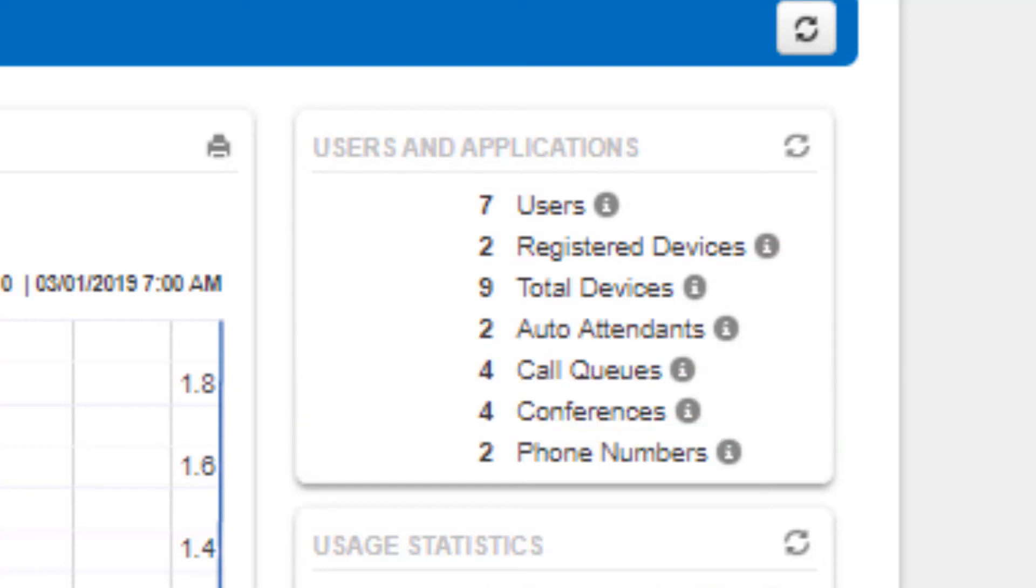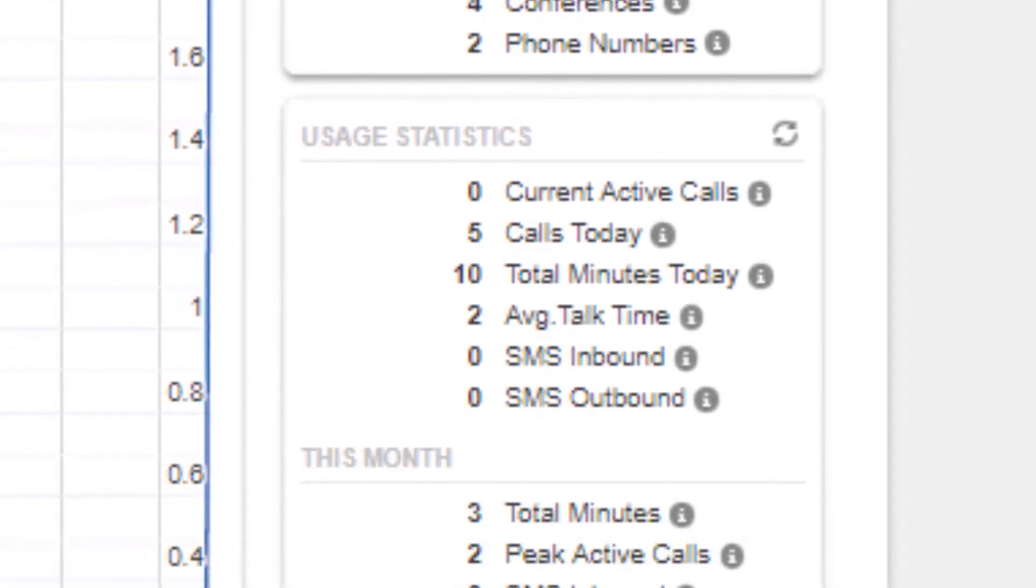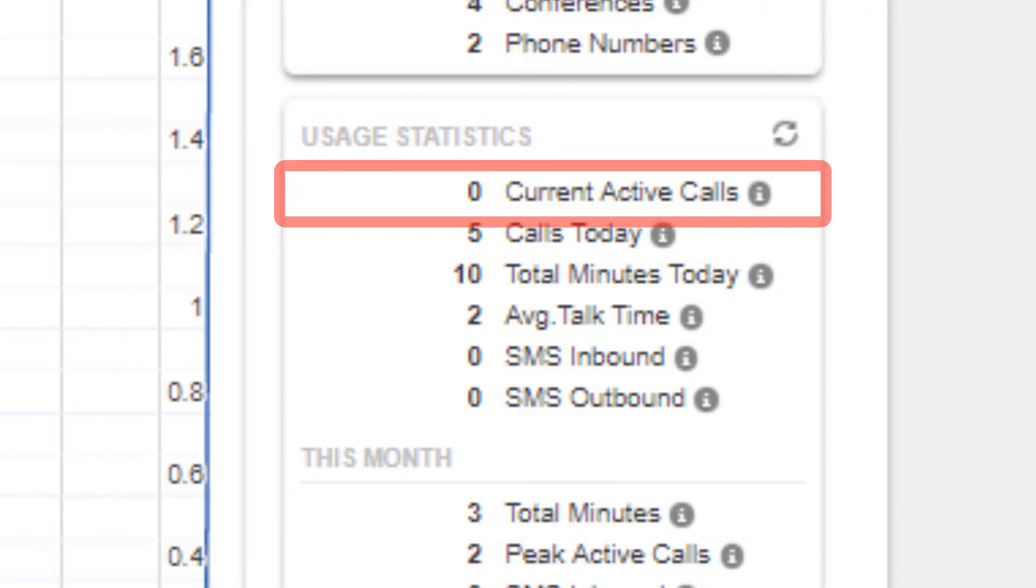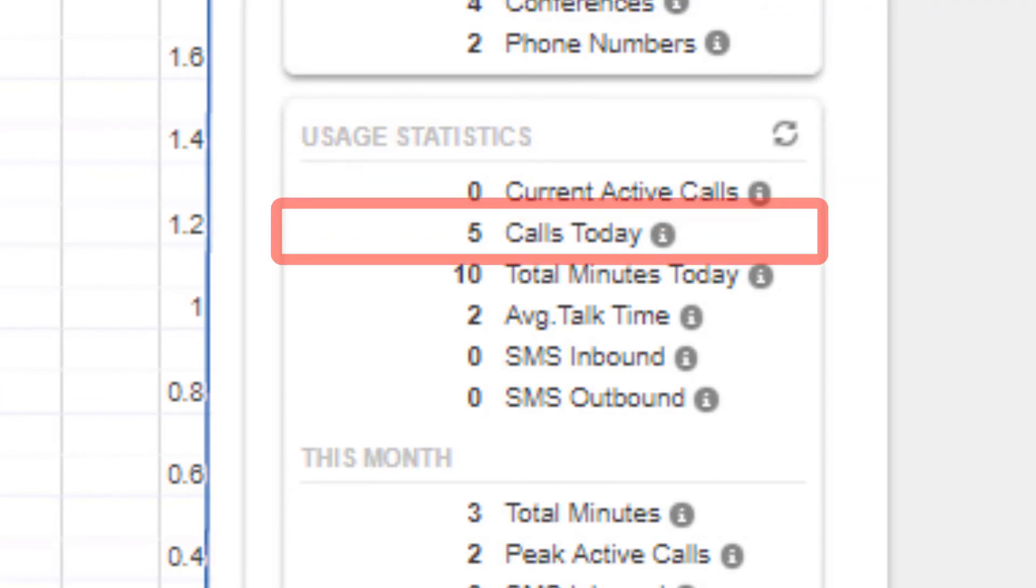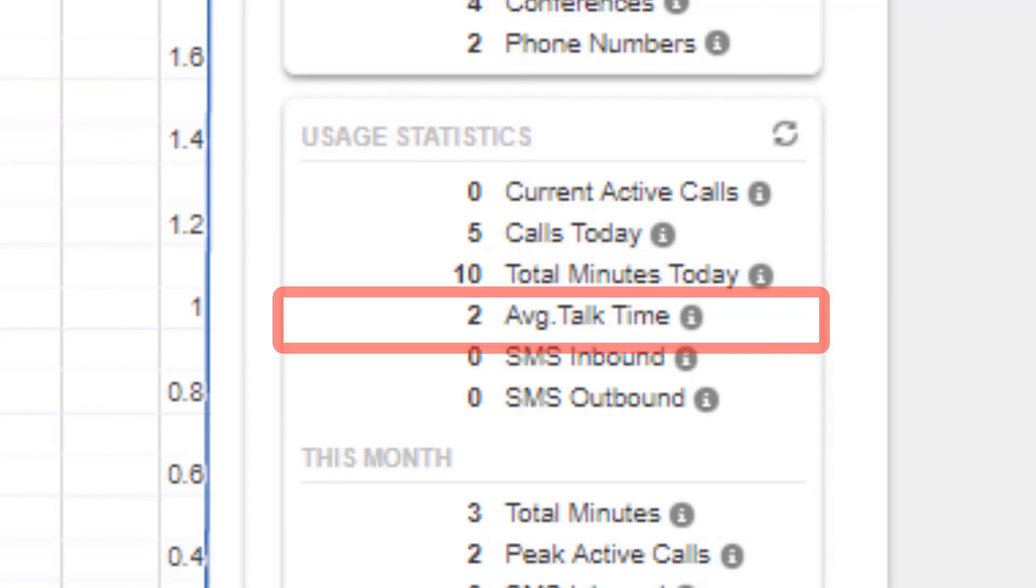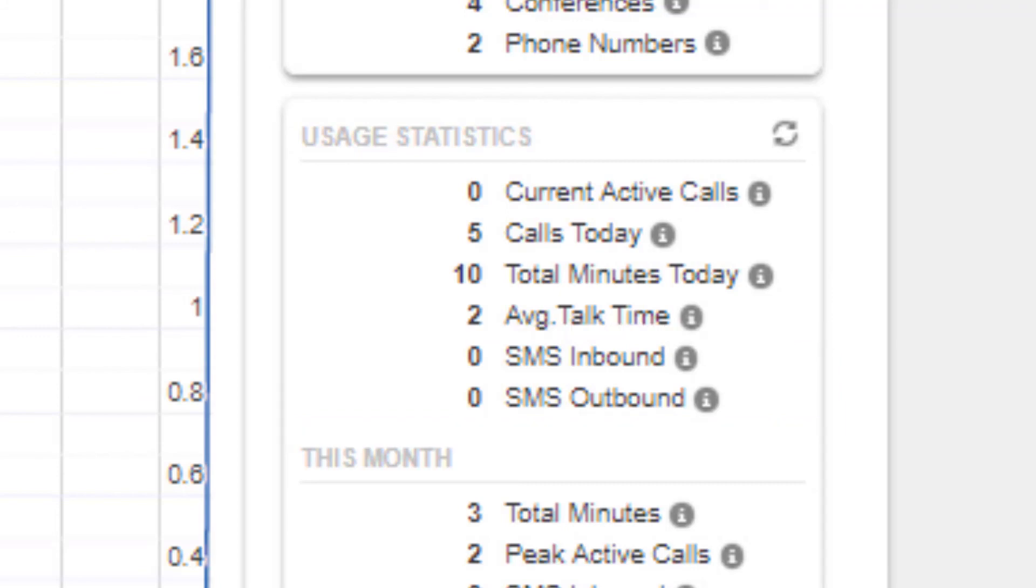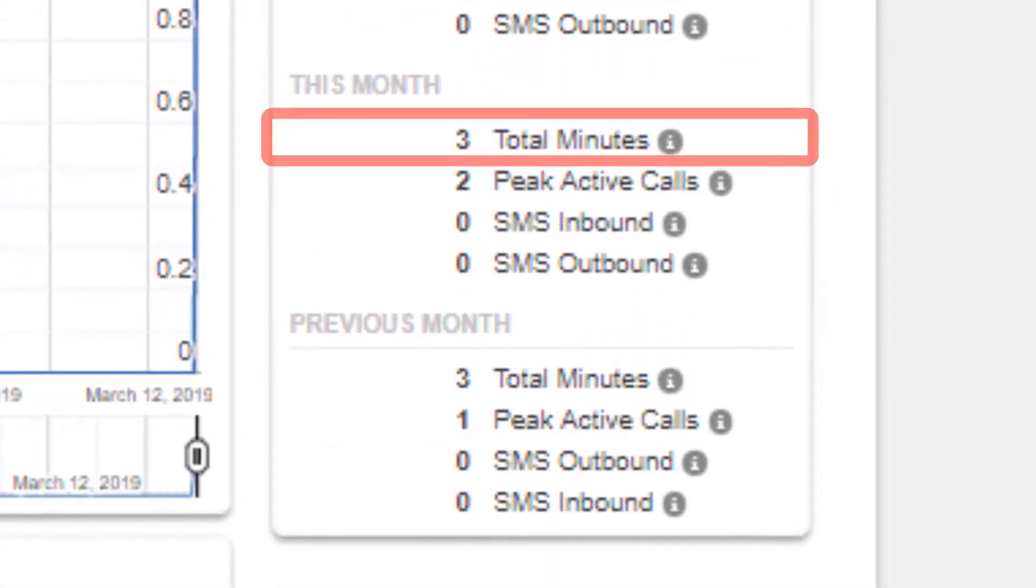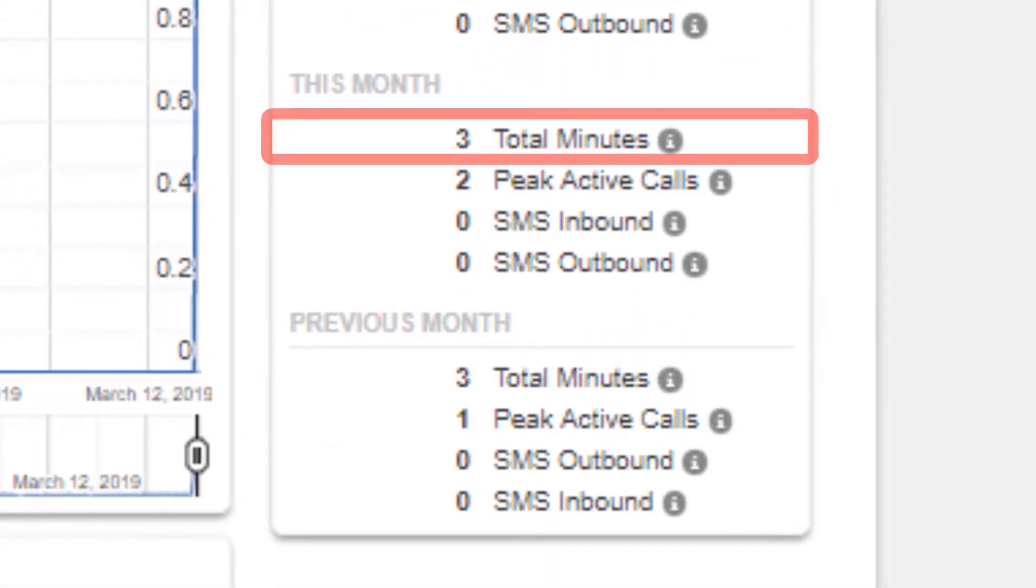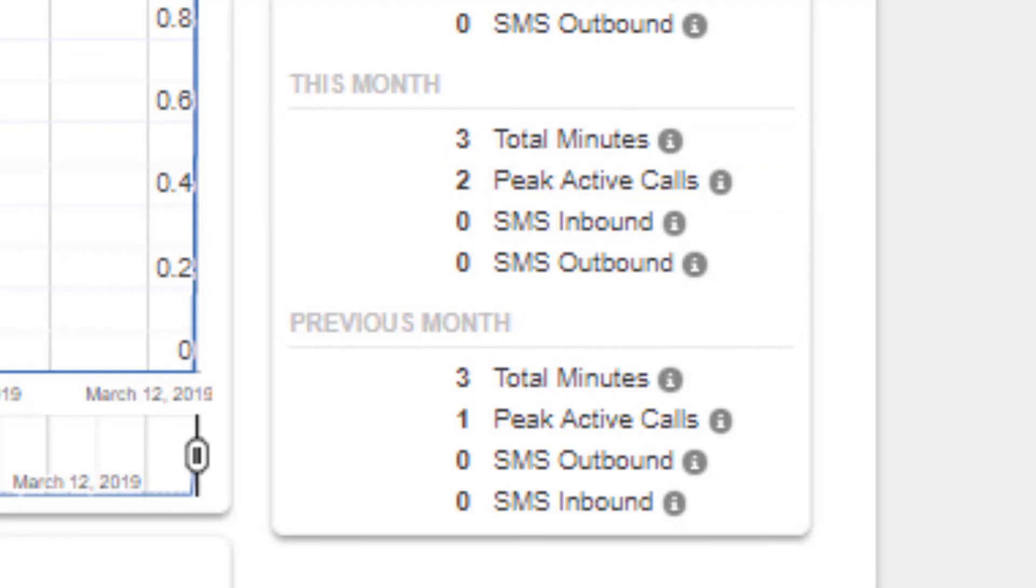Below you will see the usage statistics, which show you how many active calls the domain currently has, how many calls total were made today, the total minutes used today, the average talk time, how many inbound and outbound SMS messages have been sent from the domain, total minutes used for the month, the highest number of simultaneous calls or peak active calls.